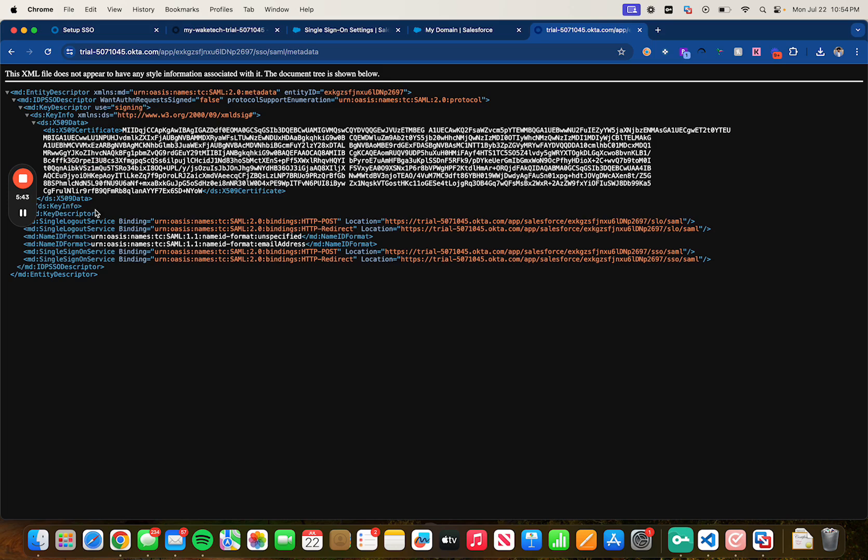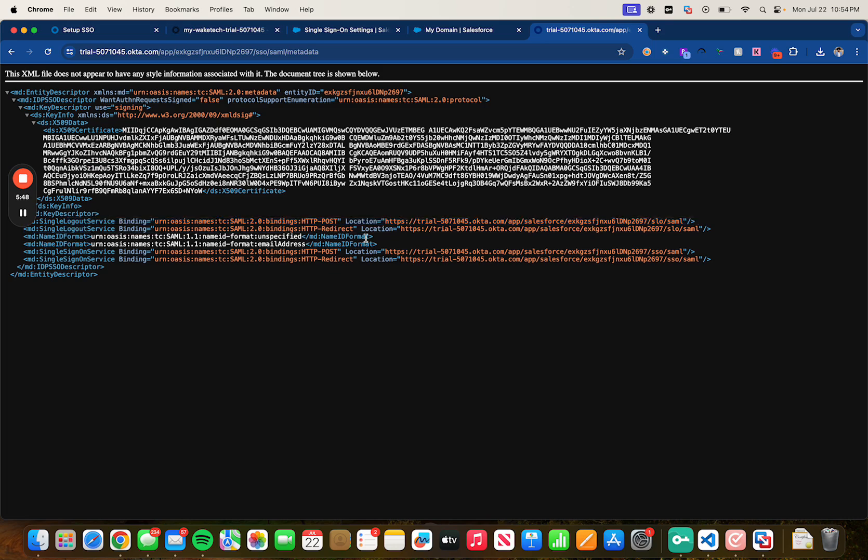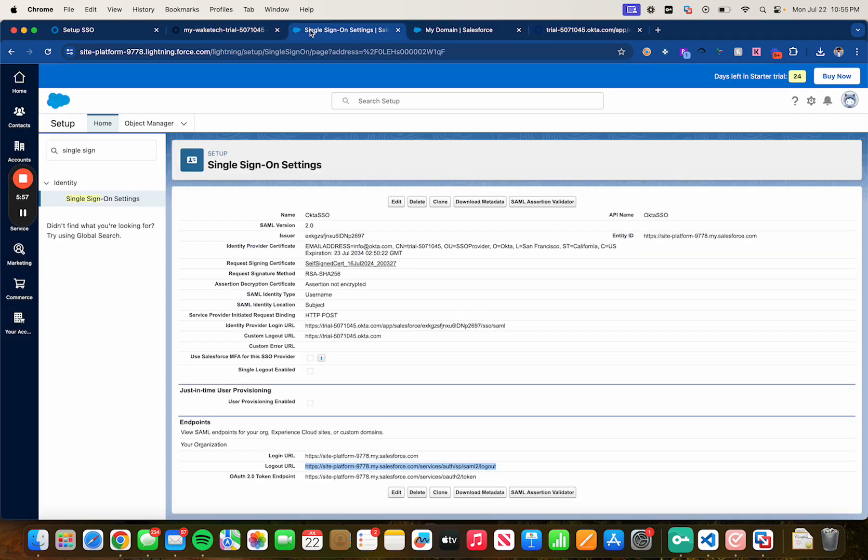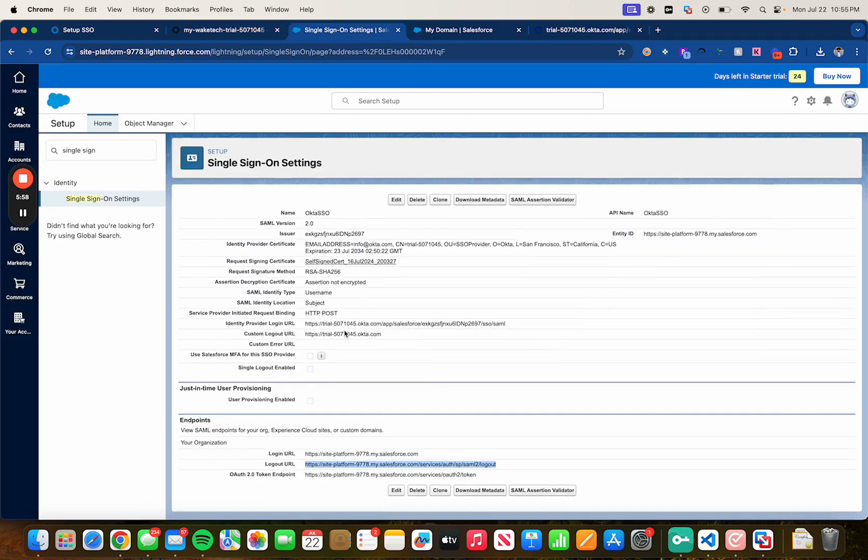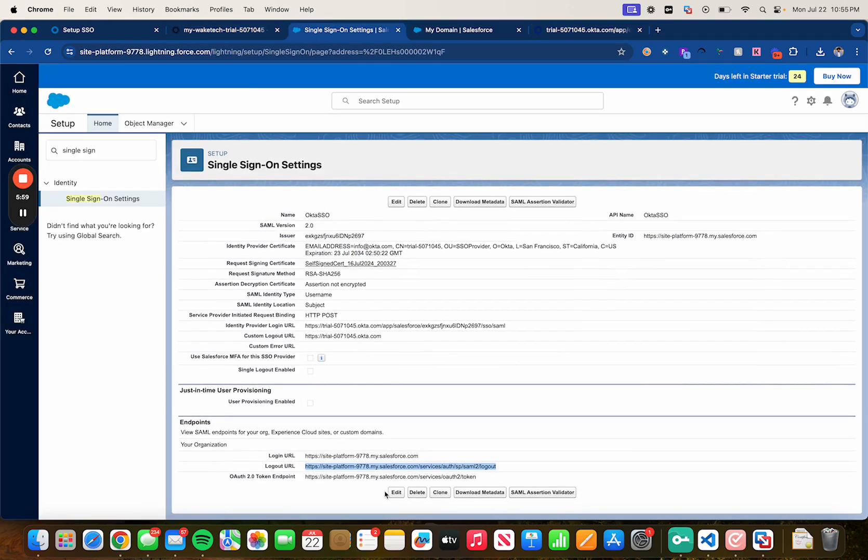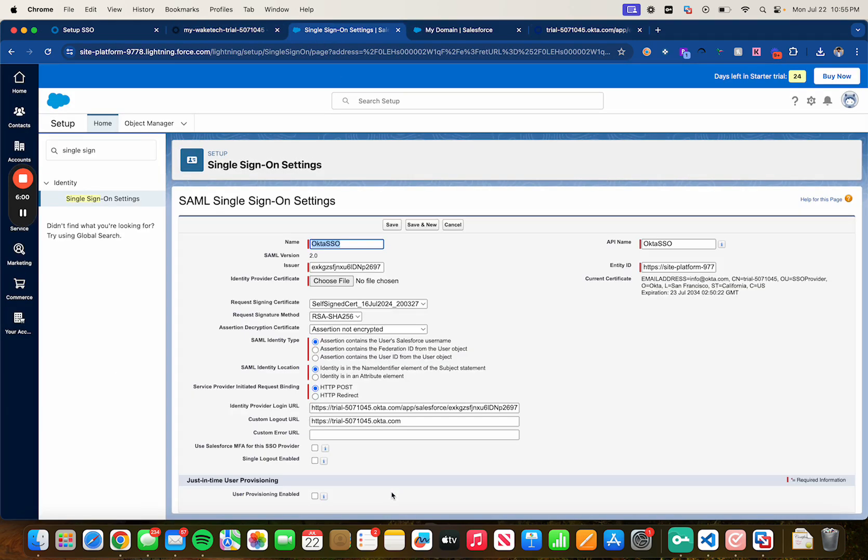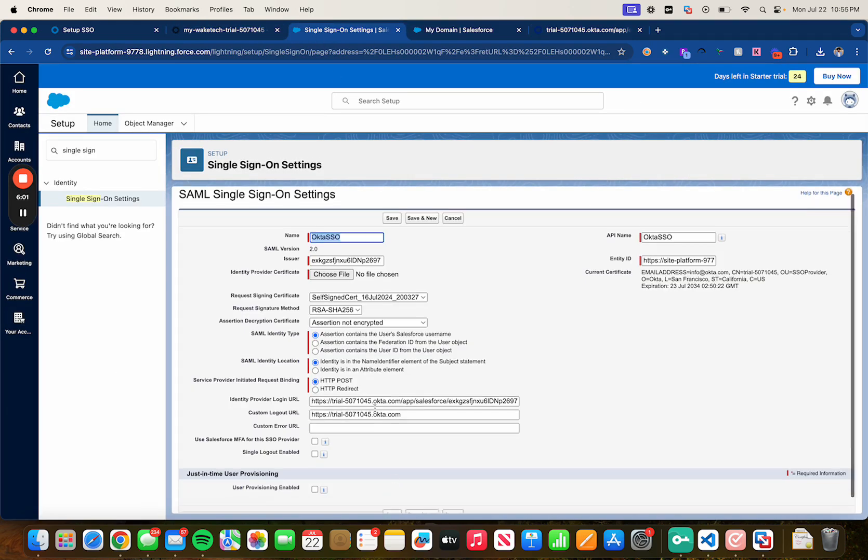Let's find the single logout service which is here and you will see both like two of these but they're essentially the same exact URL so let's just go ahead and copy the first one.